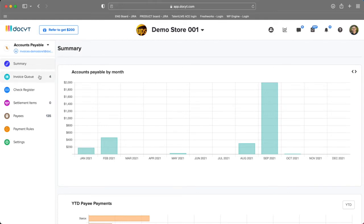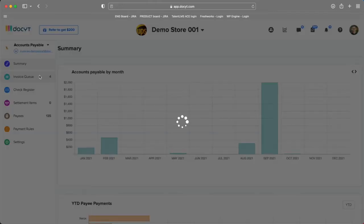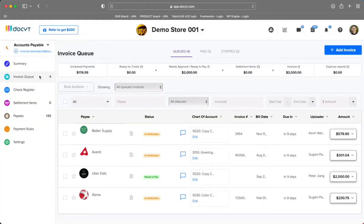When they do so, invoices will end up here in the invoice queue. As documents are sent into docket, the AI will automatically extract important information from that document. You can see a list of all the invoices for this business here.